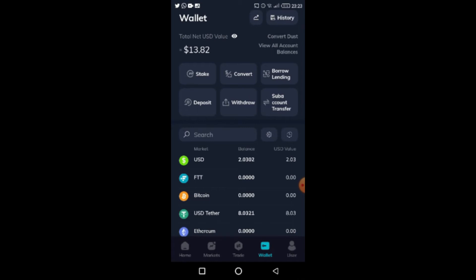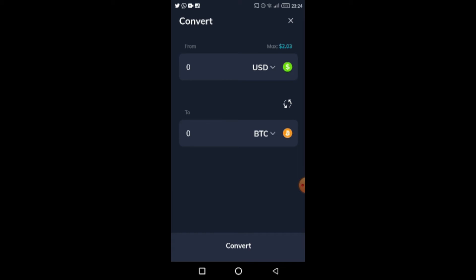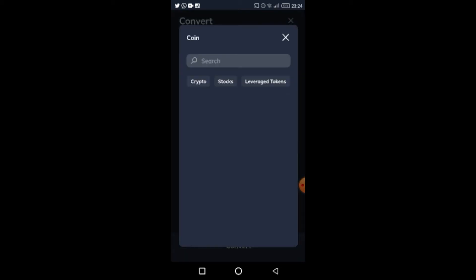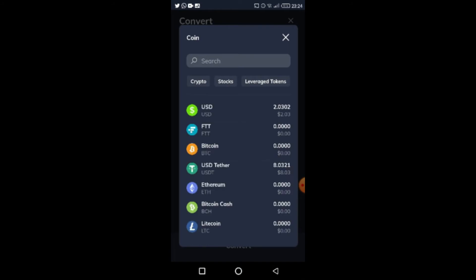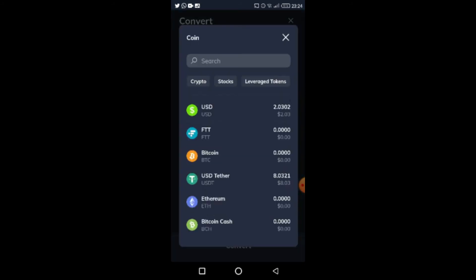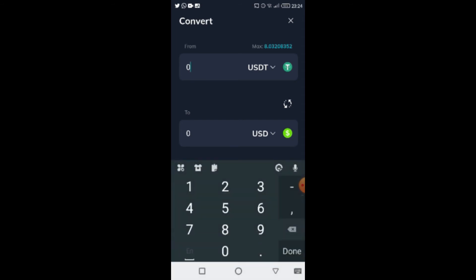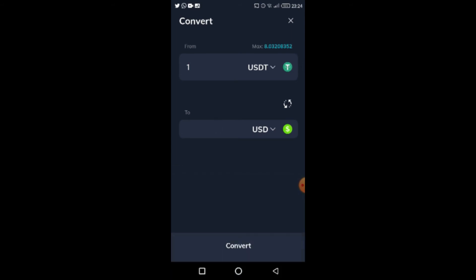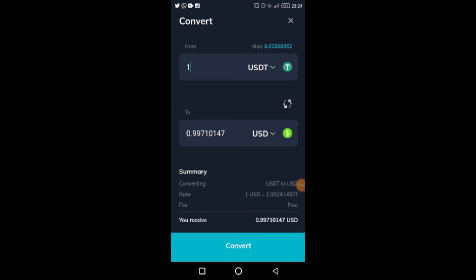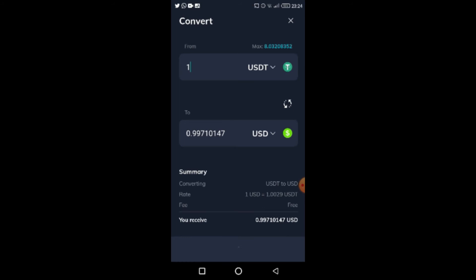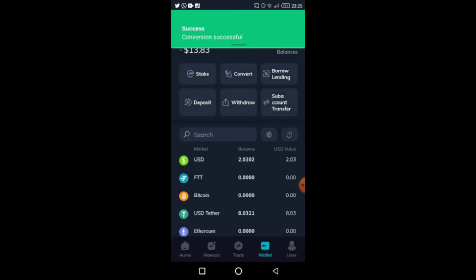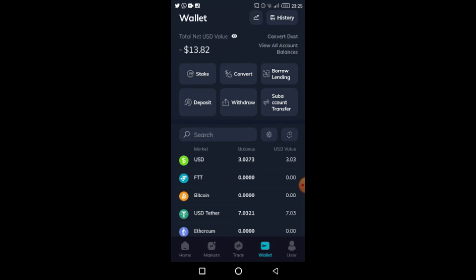Now let me show you the convert feature. You can convert from one token to another. I have two dollars in USD and about eight dollars in USDT, so let's say I want to move one dollar from USDT into USD. I just type in one dollar, it processes, and once it loads the conversion completes. Now I have three USD — just like conversion tools on Hotbit or crypto.com.